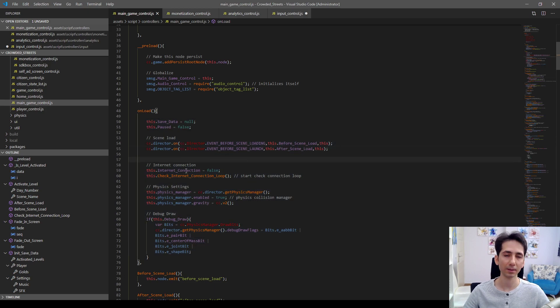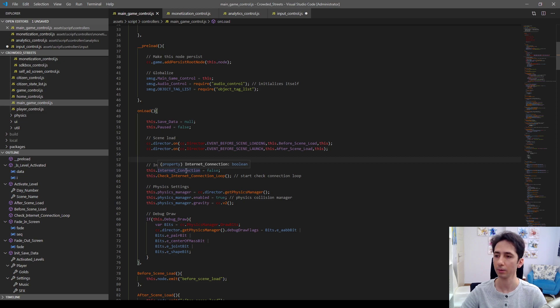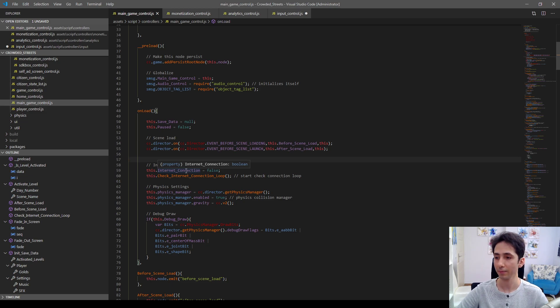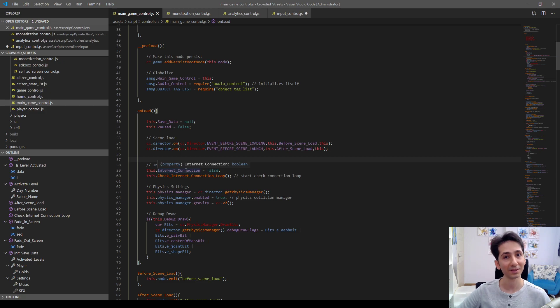So this is just a simple example how we can use underscore underscore preload function in Cocos Creator, which Unity doesn't have. That's all for now. Thank you for watching. See you on next videos. Bye.